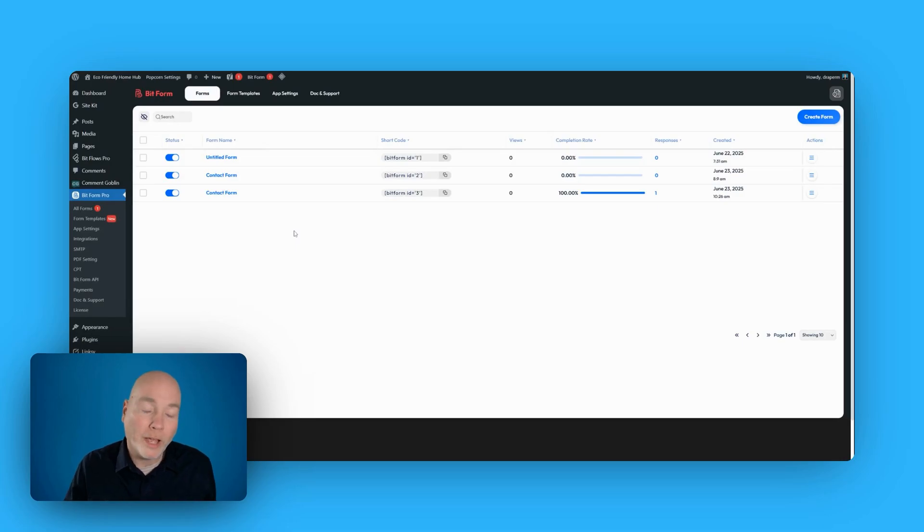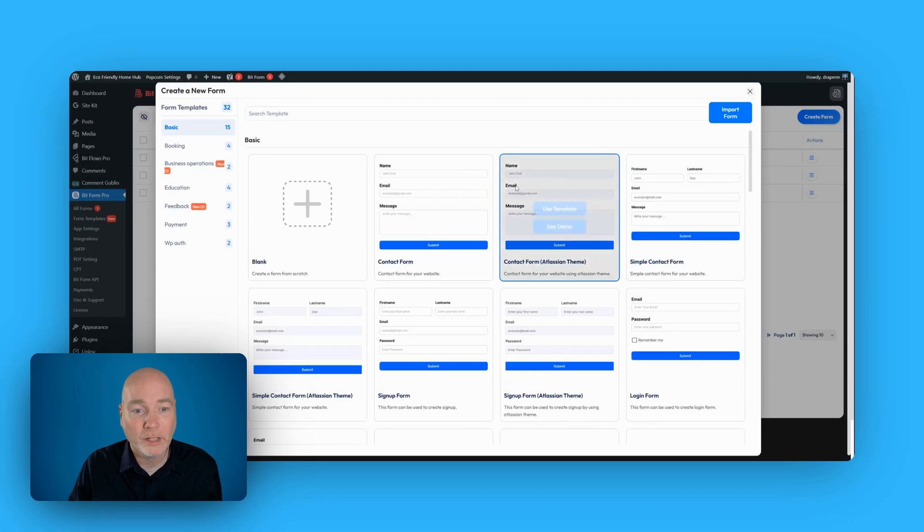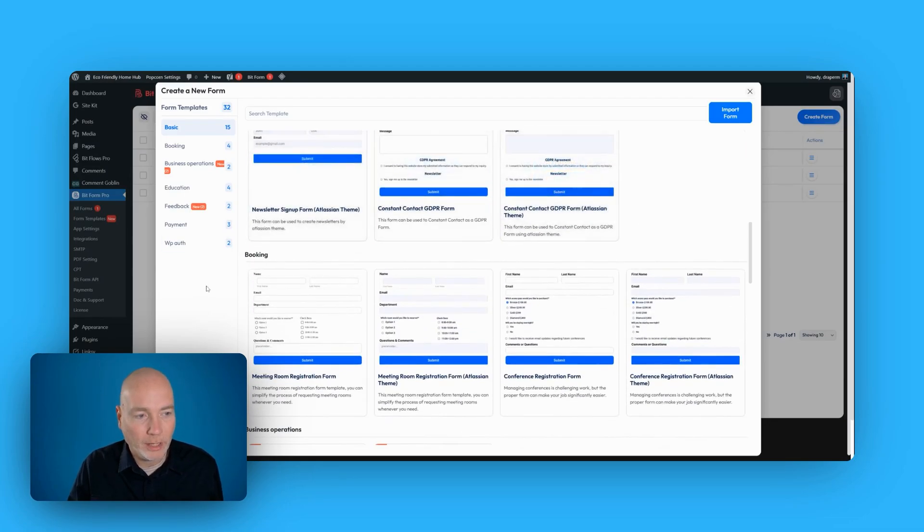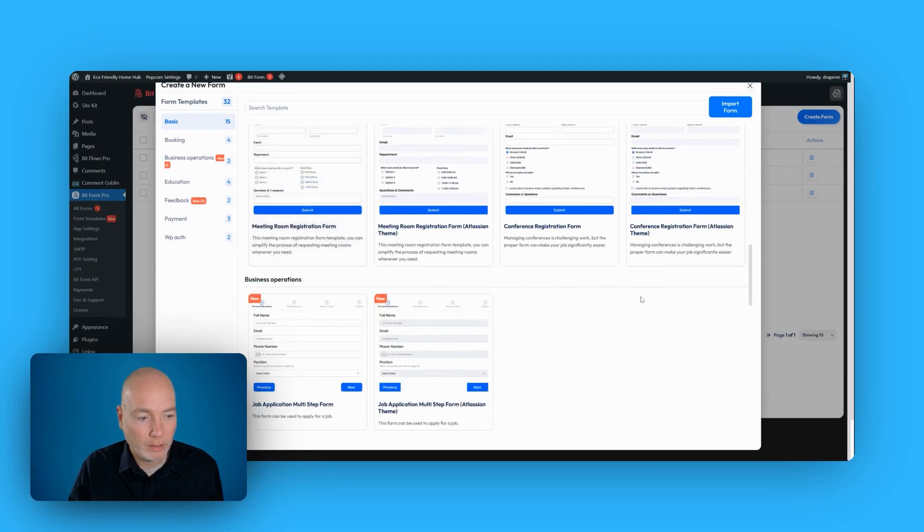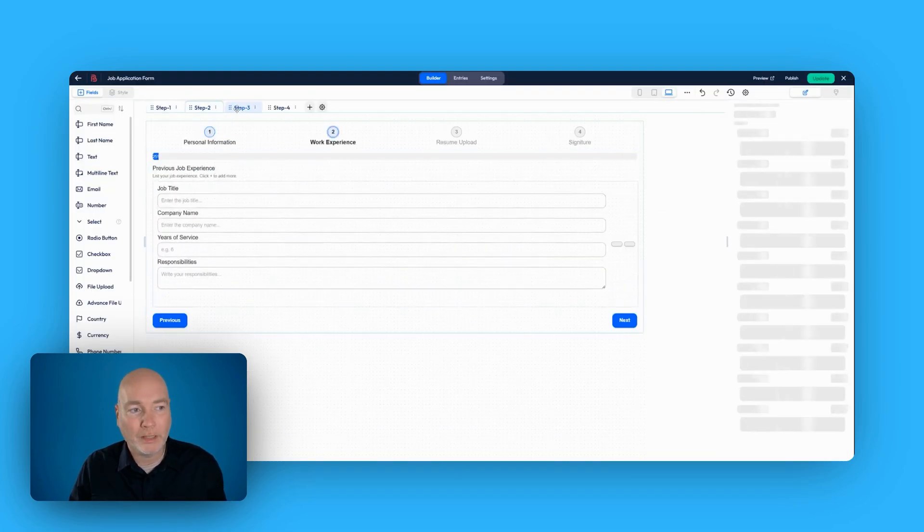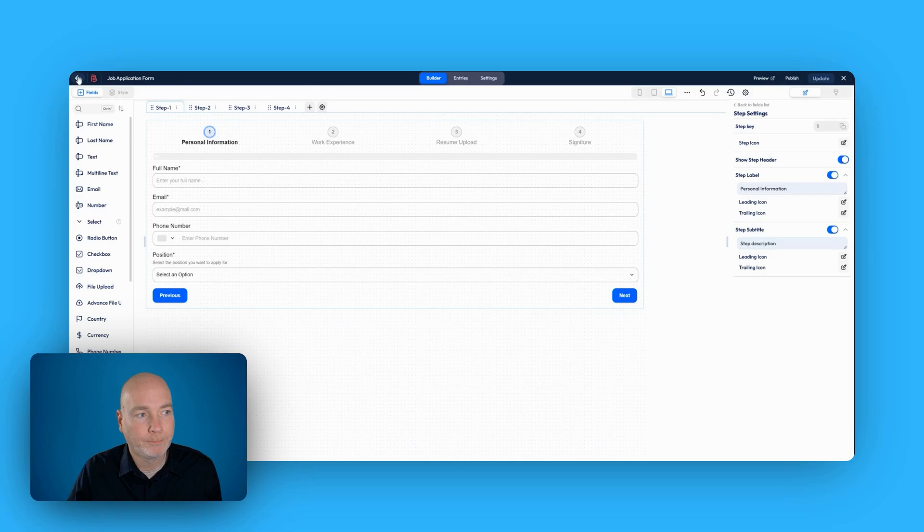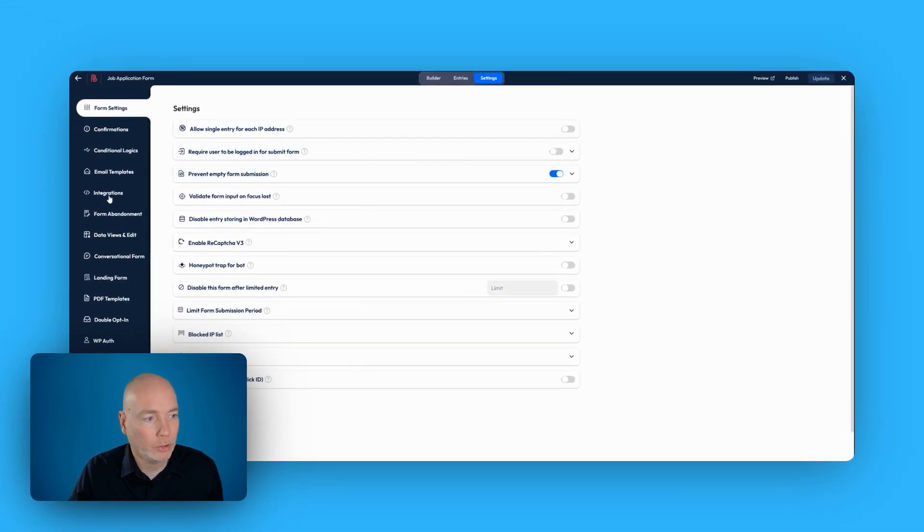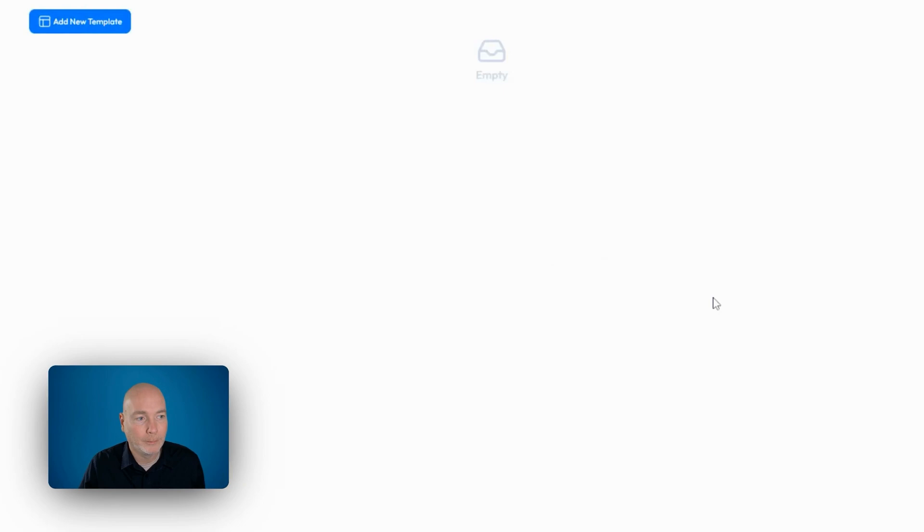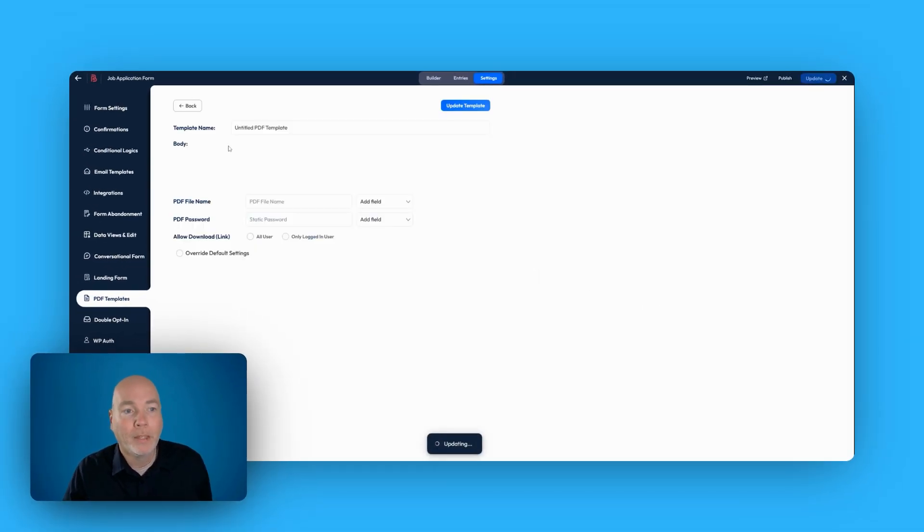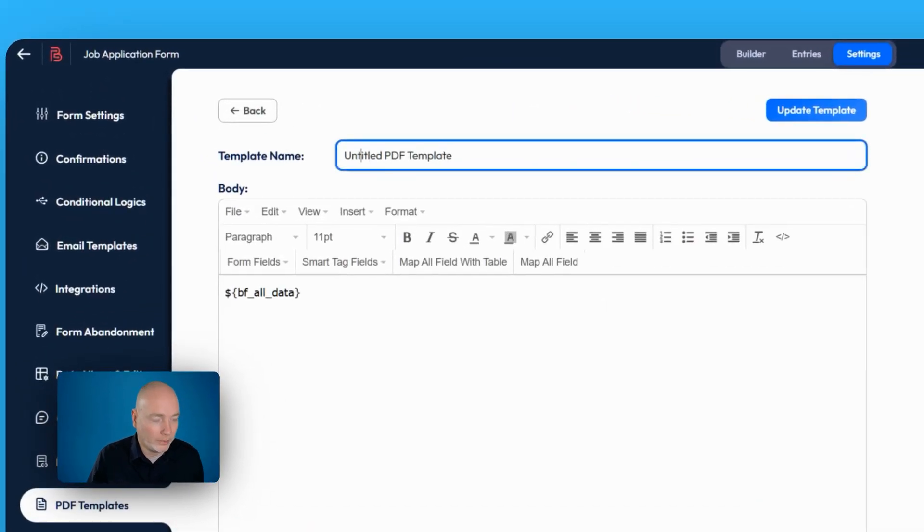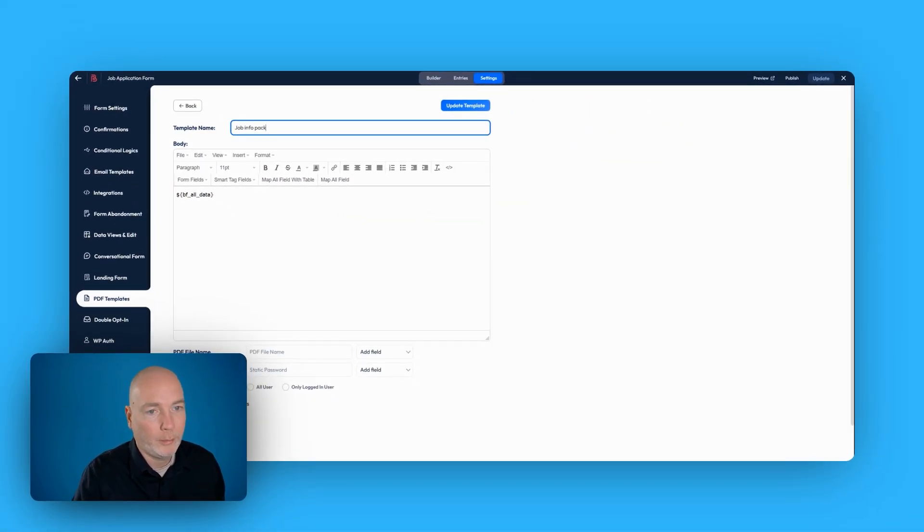I'll put an affiliate link down below so you can go check out the details. As I say, exactly the same for both, bar the number of websites. Now let me demo a very cool feature, which I think opens up a lot of possibilities. I'm going to create a new form. And for this demo, let's go with job application. I'm not going to edit anything about the template. So I've published that. Now I'm going to go back. I'm going to go to the settings for the form. And I'm going to go down to PDF templates. I'm going to add a new template. And we'll call this job info pack.